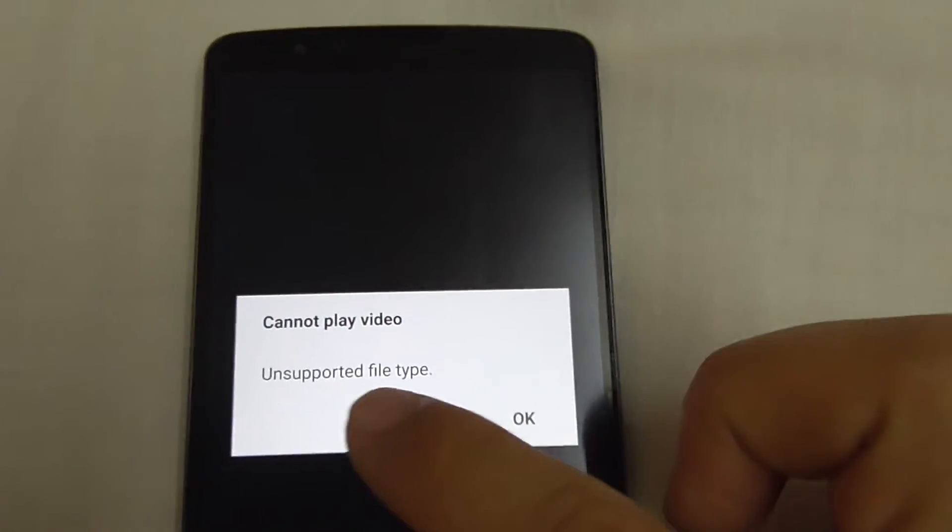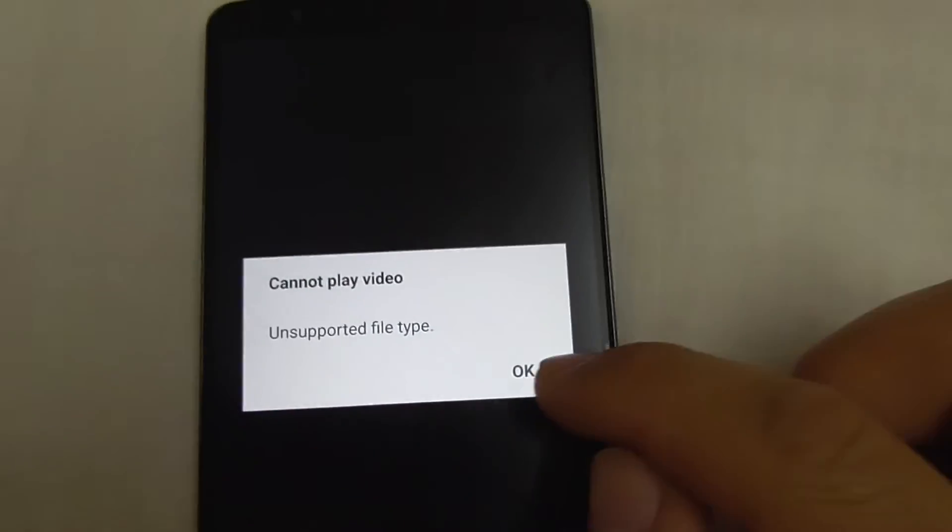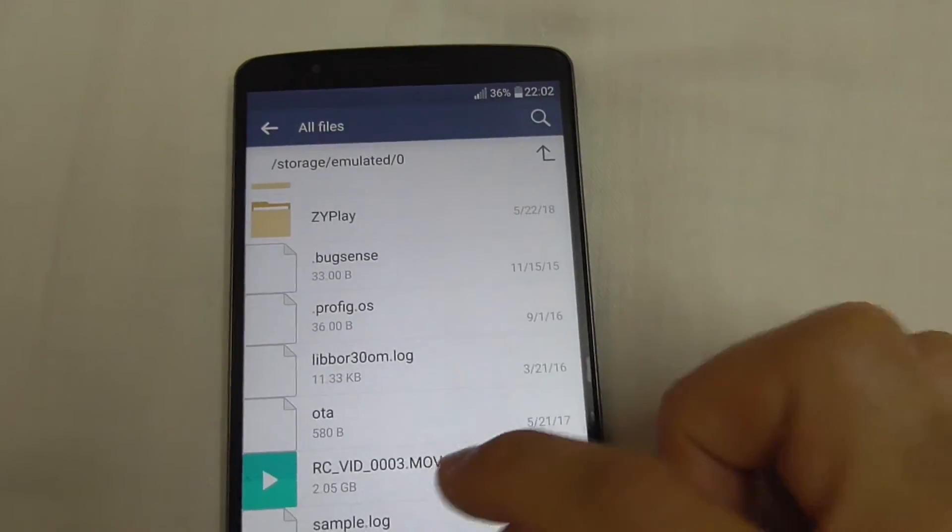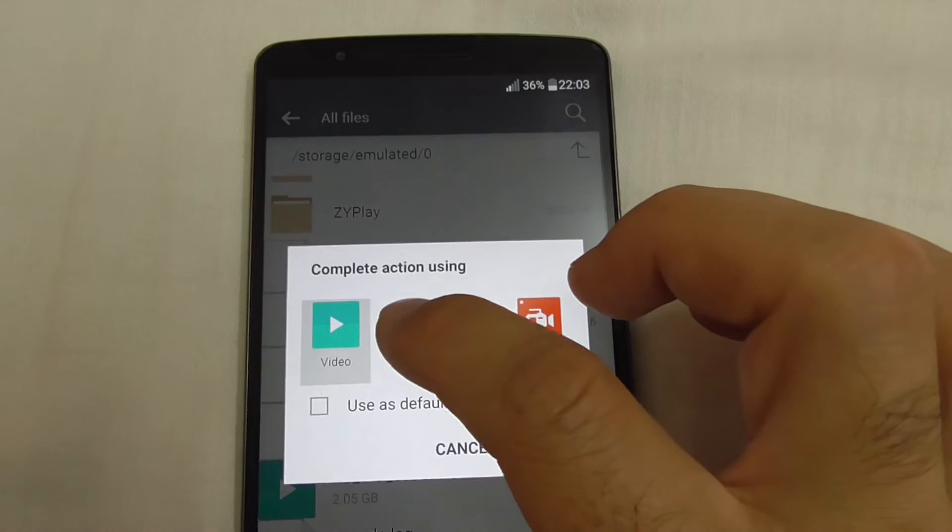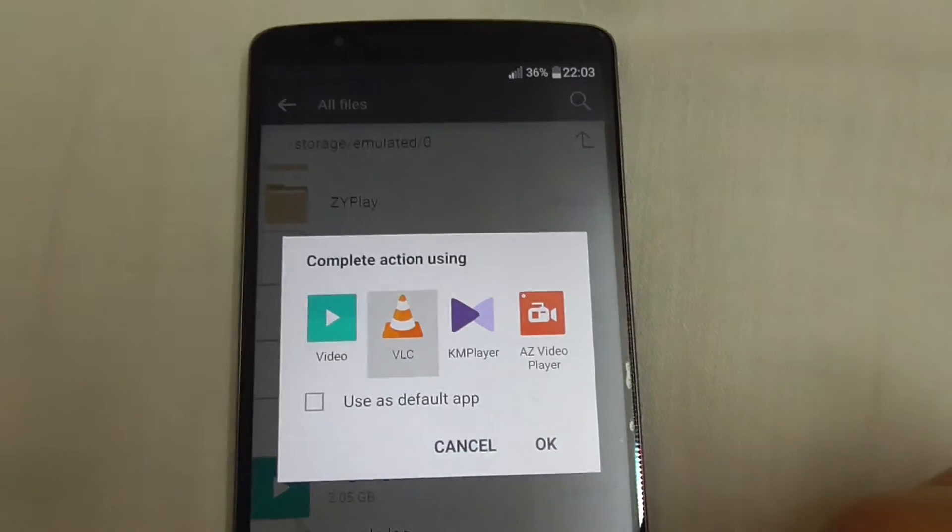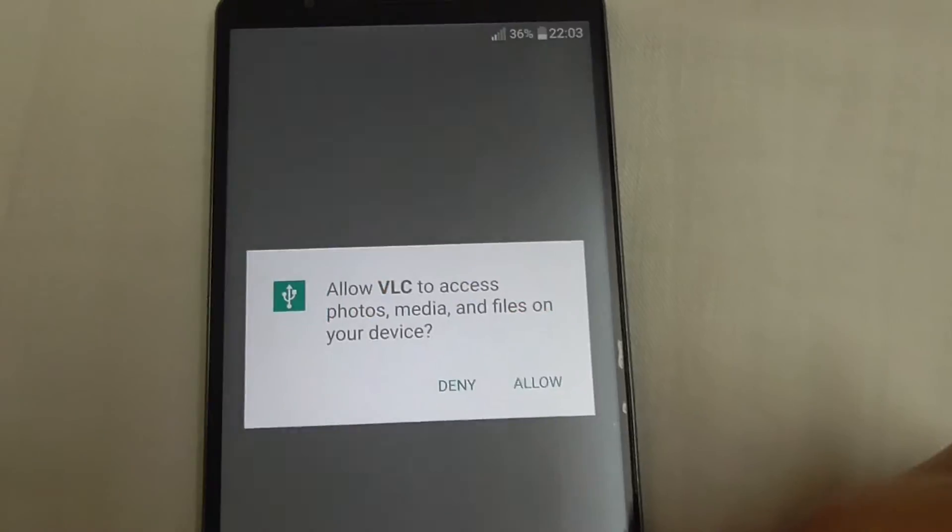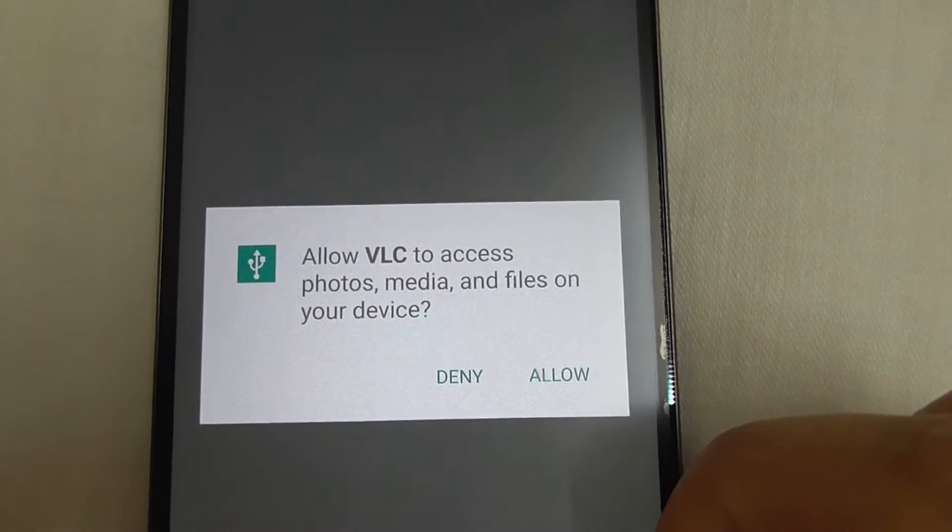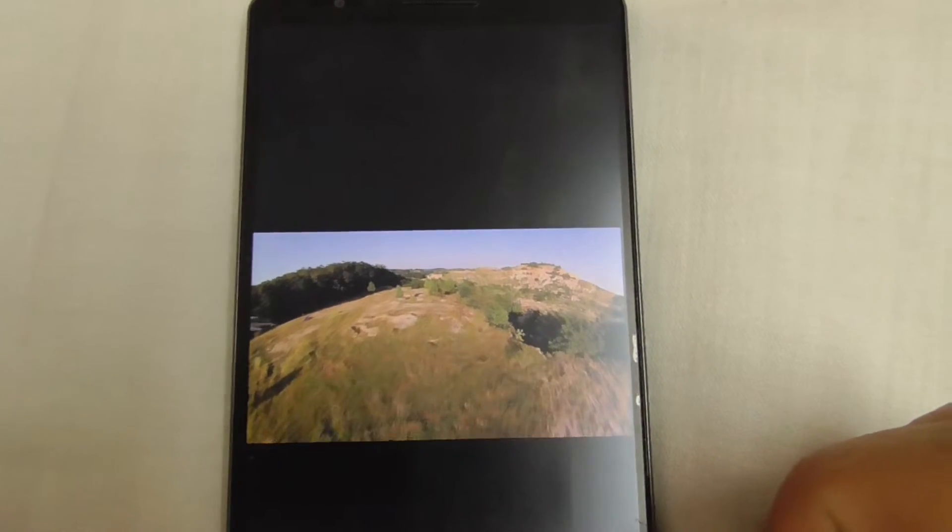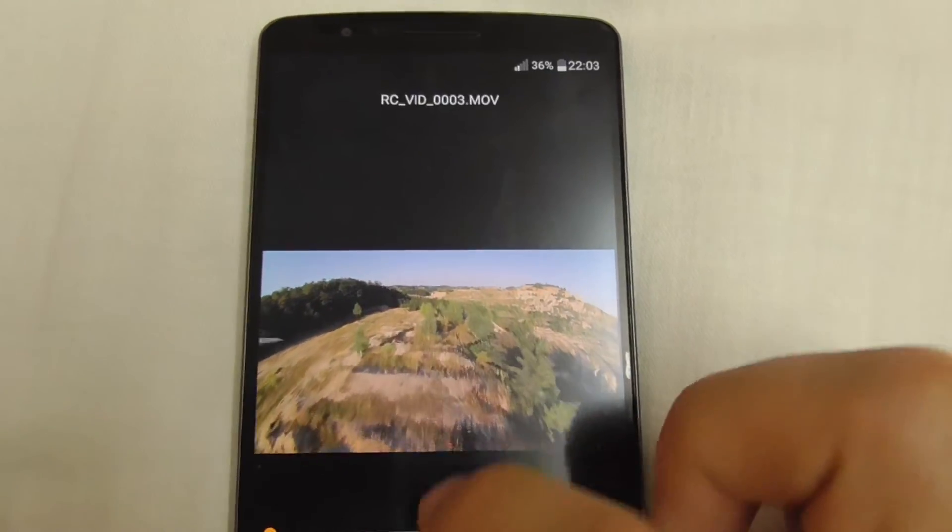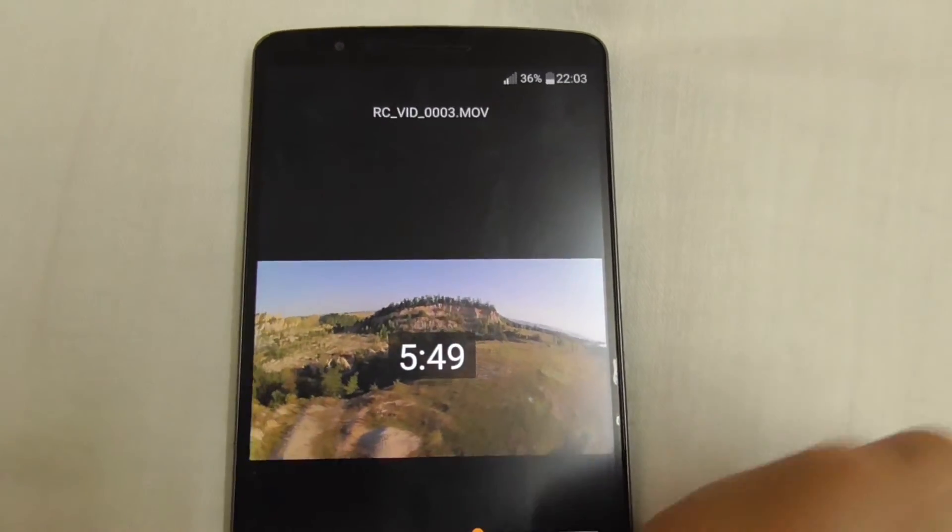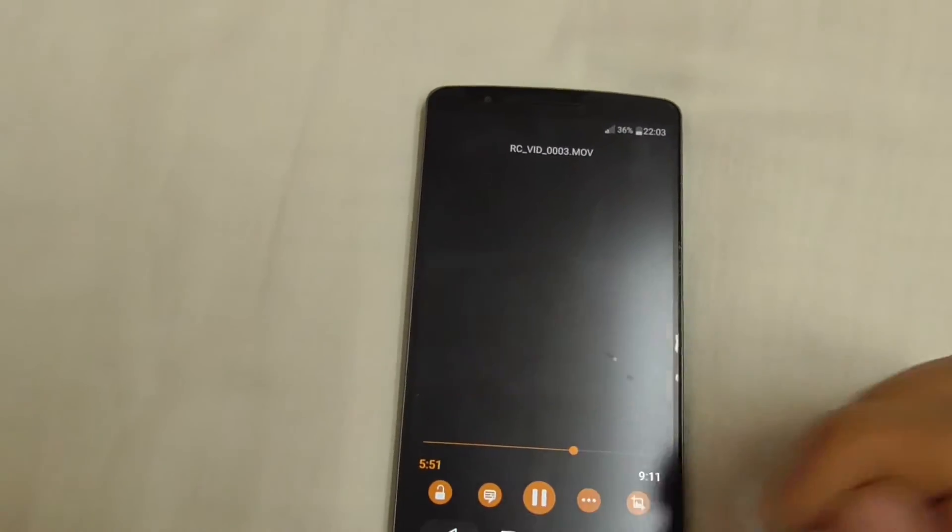Okay, back. The same thing - it's asking. Let's try the first one. Unsupported file type, just like before. But now at least it's asking which program to use. Let's try VLC. Allow to access the internal storage, and the video is playing.